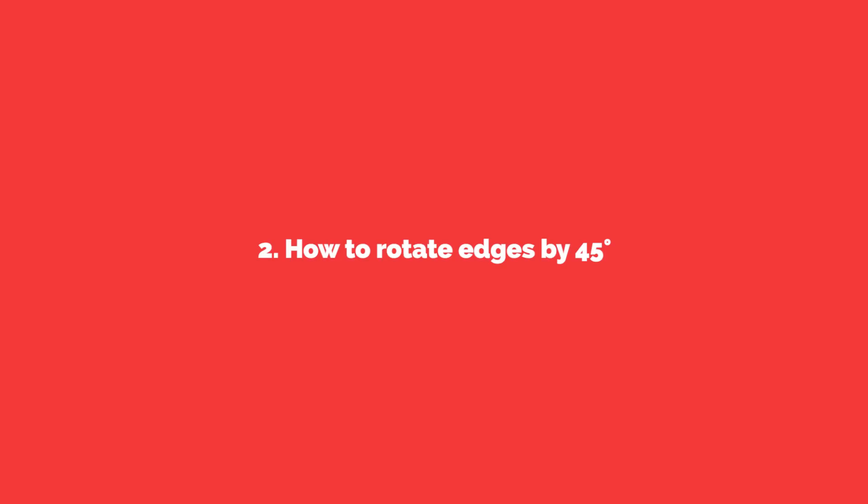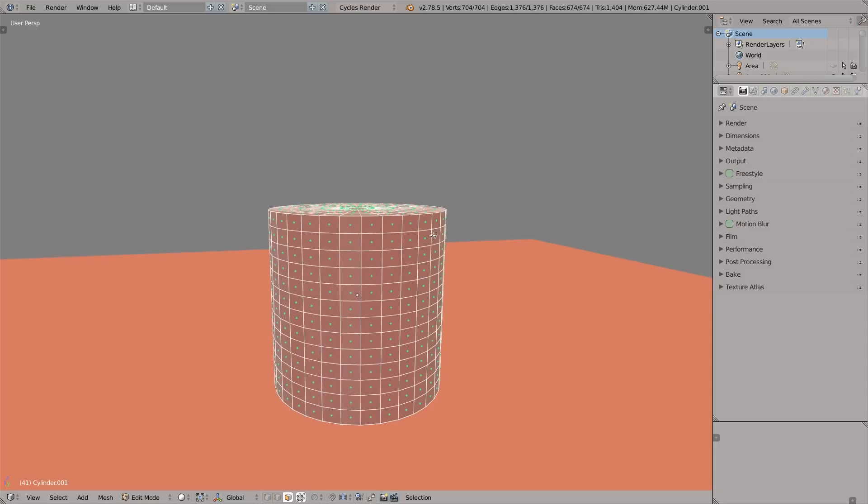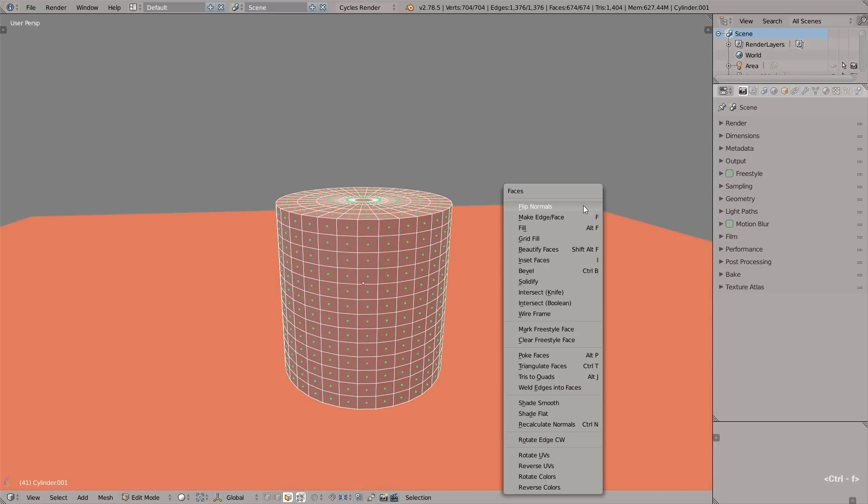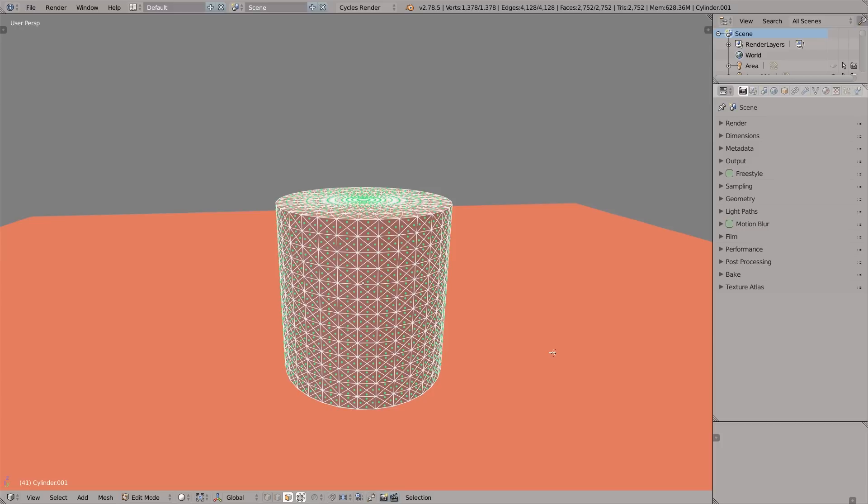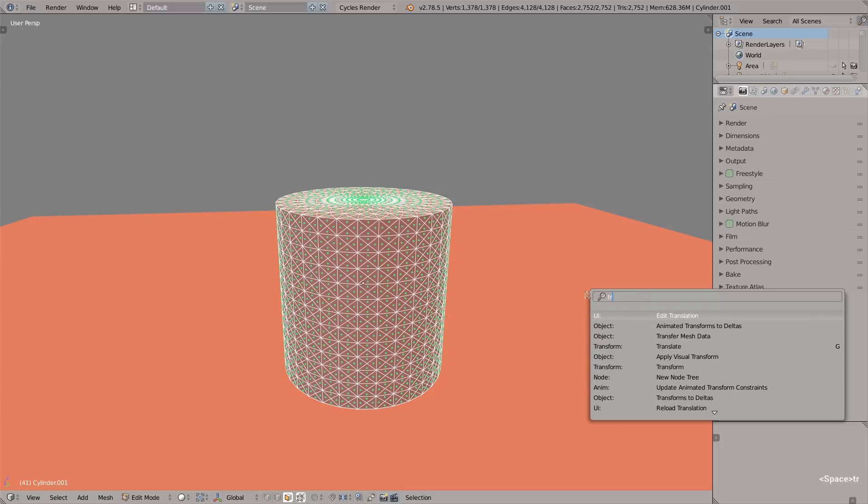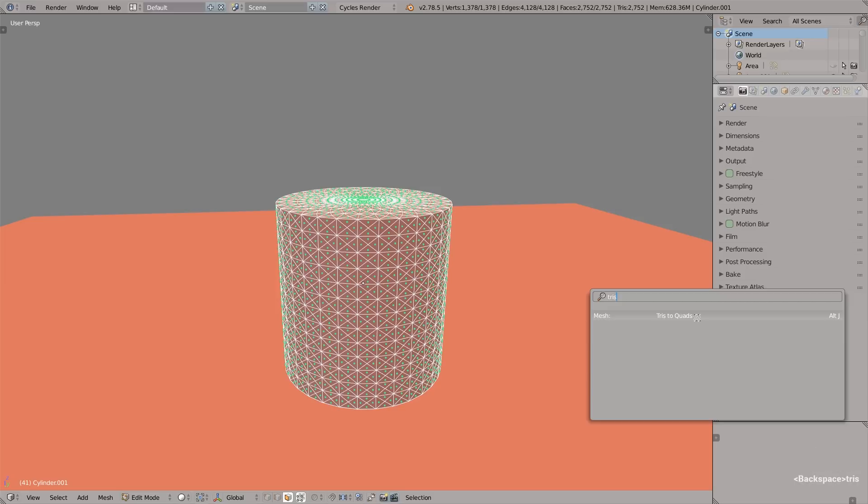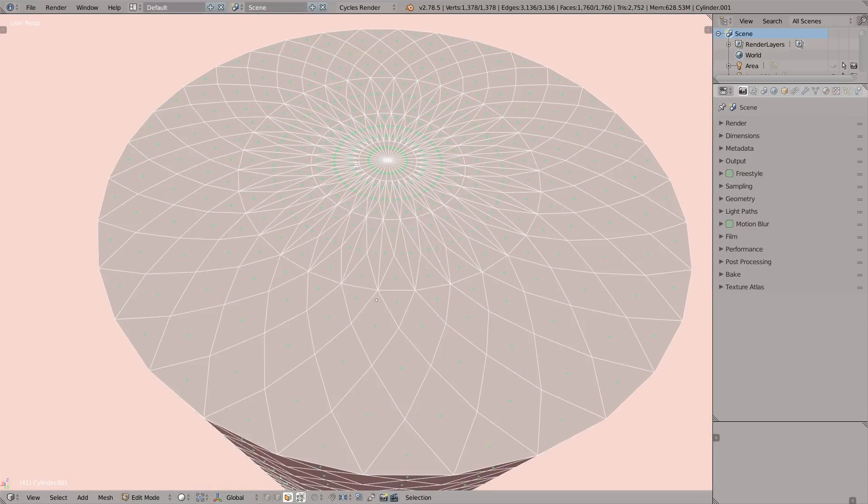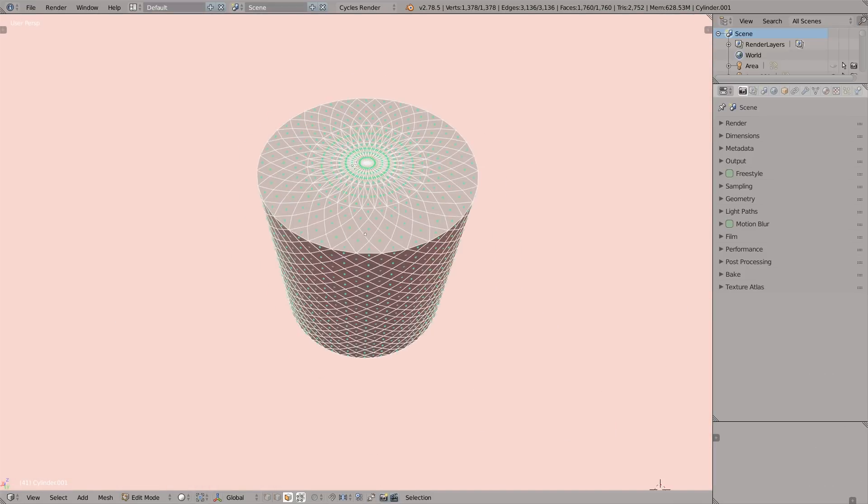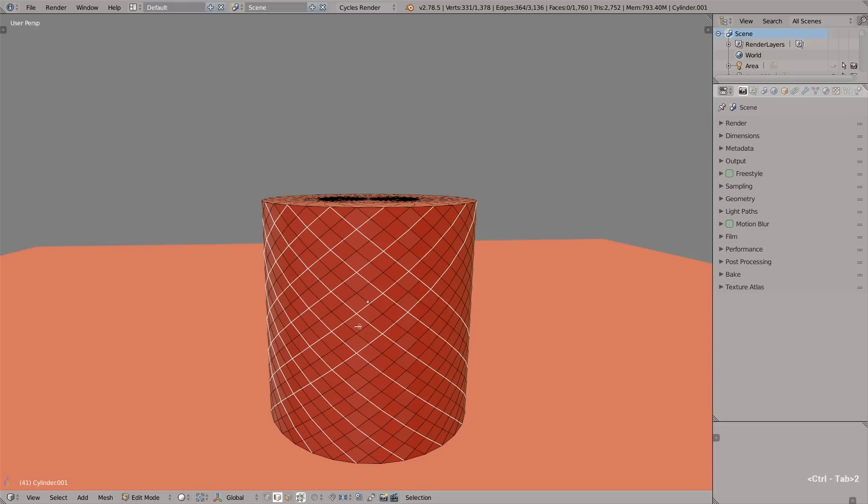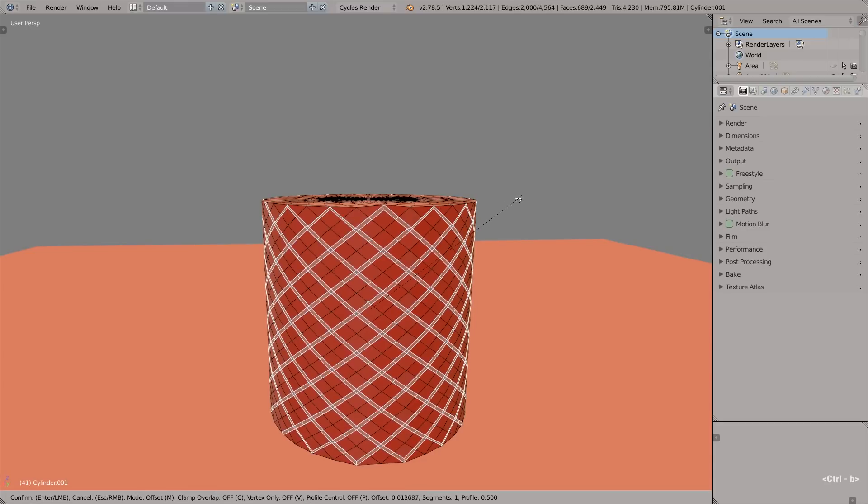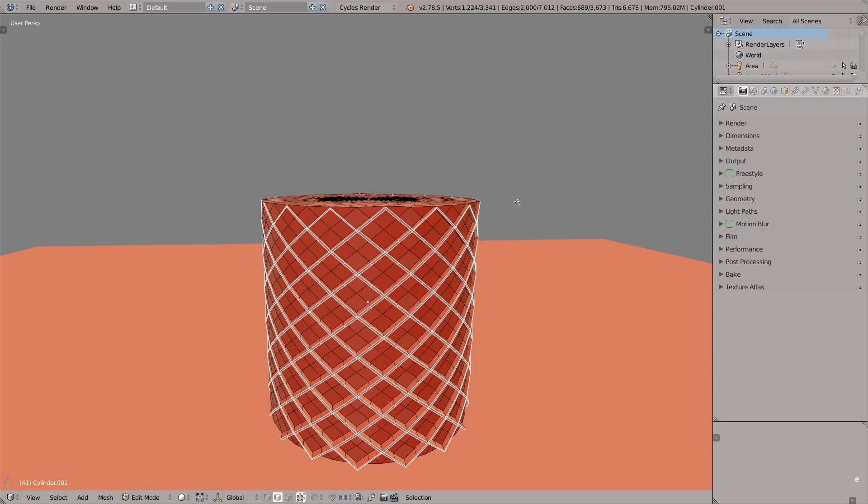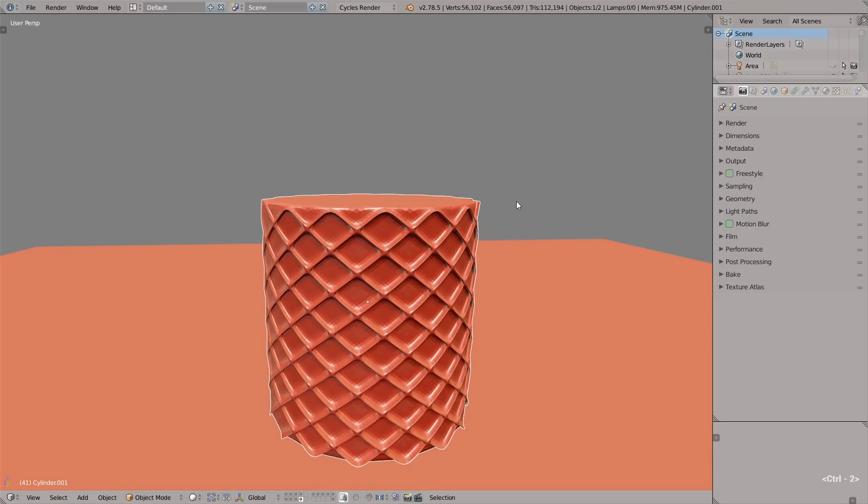Number two: how to rotate edges by 45 degrees. The first way to do it is select all polygons, Ctrl+F and poke faces. That will crisscross every face with triangles. Then press space, search for tris and select tris to quads. Now we can have some fun inset the edges by pressing I, maybe add some levels of subdivision and we are good to go.